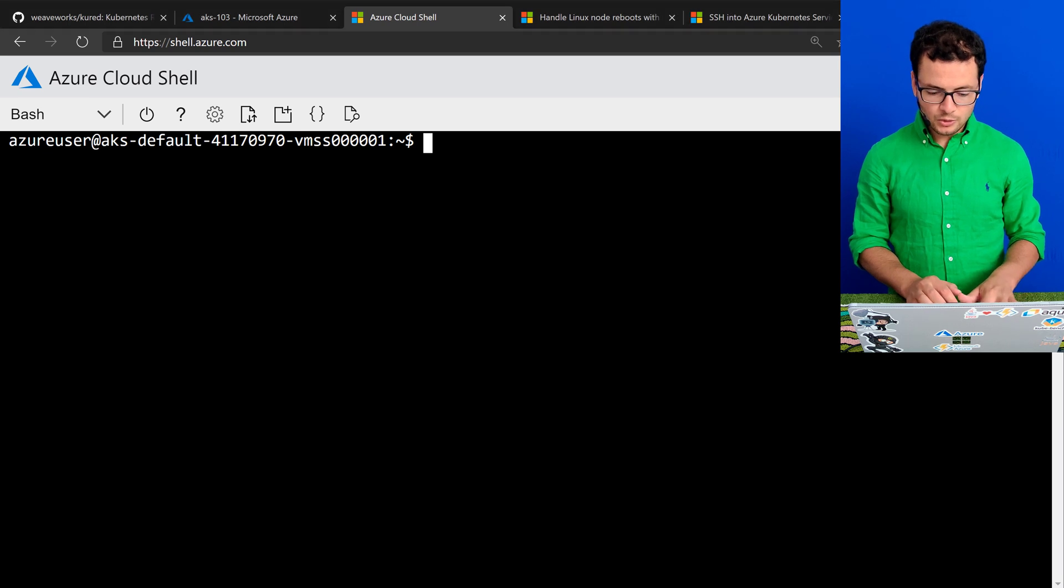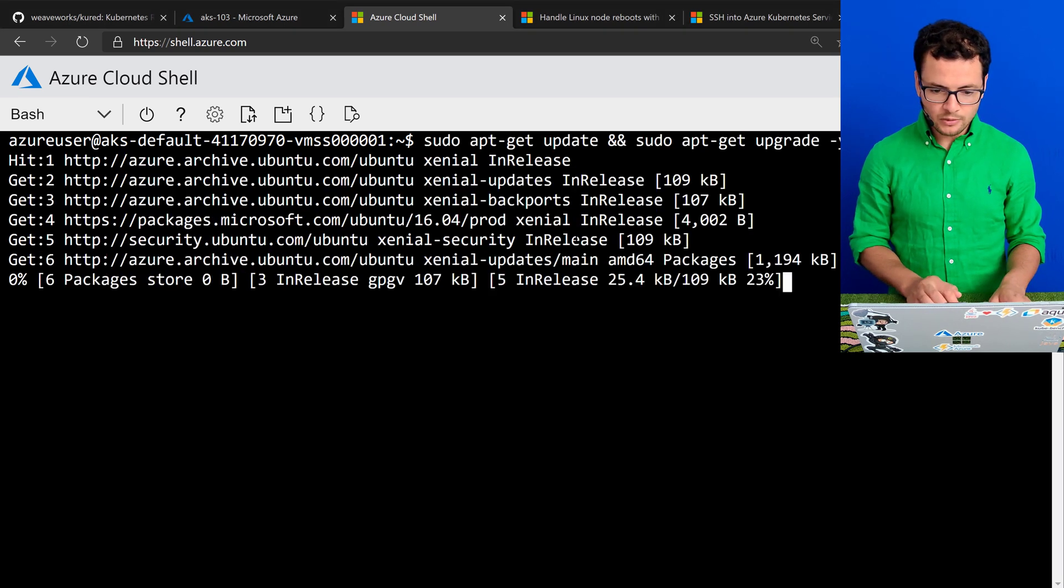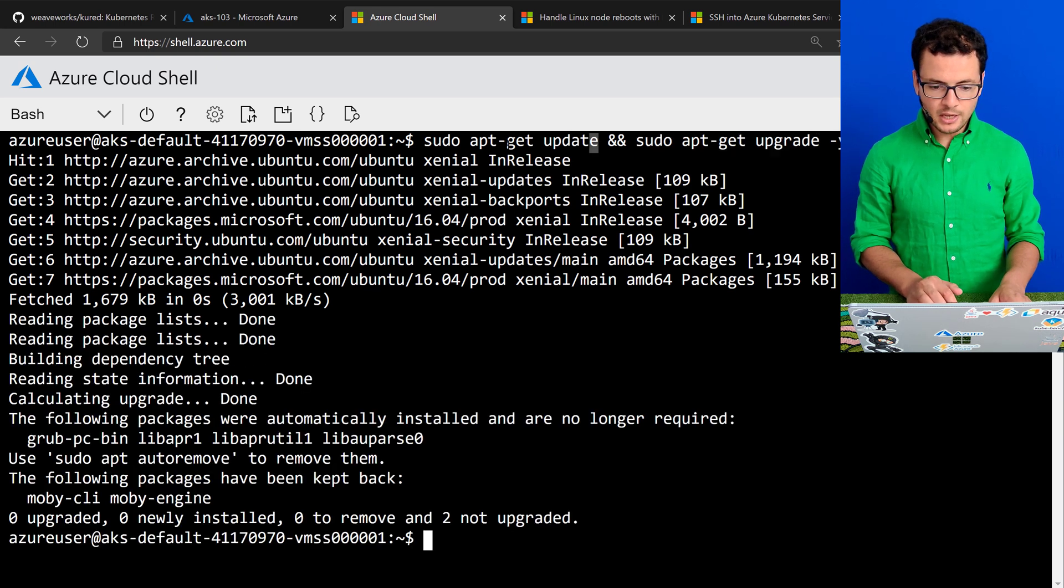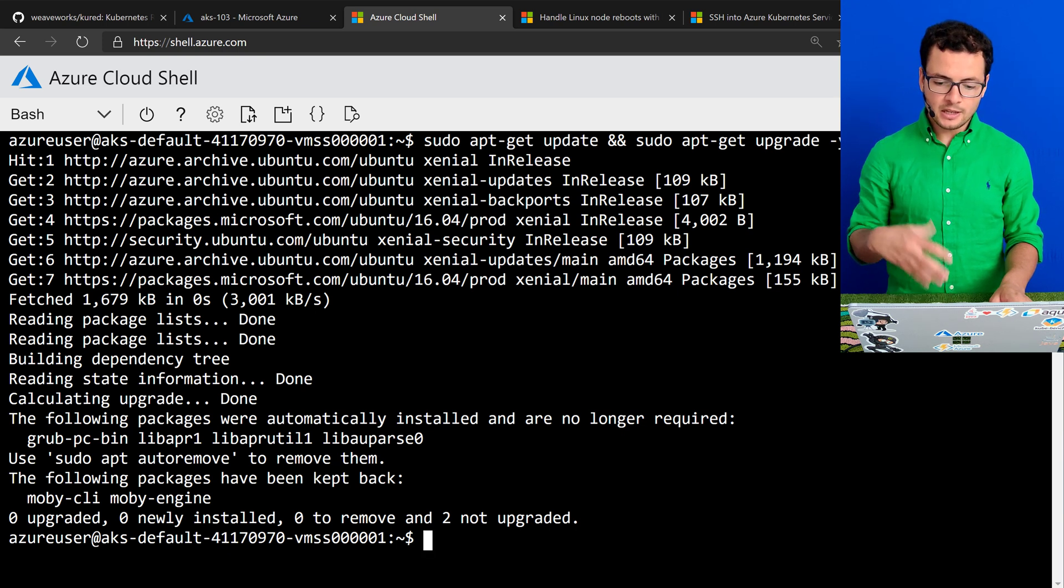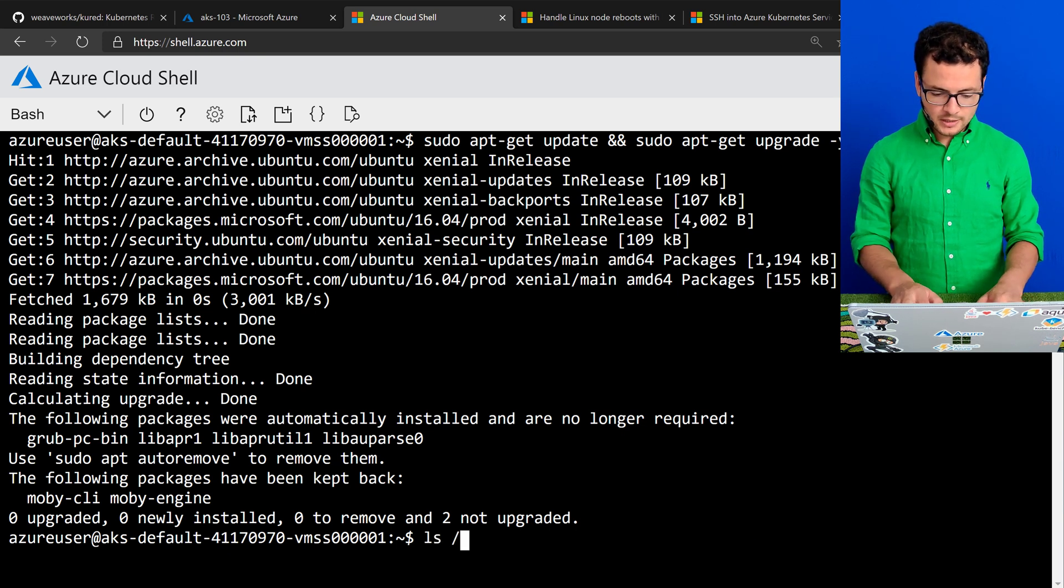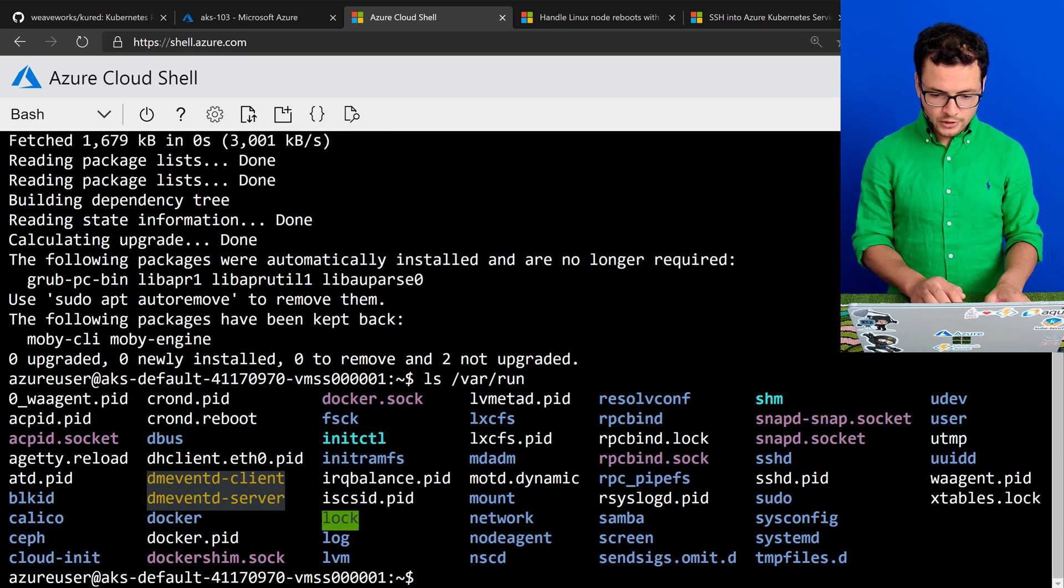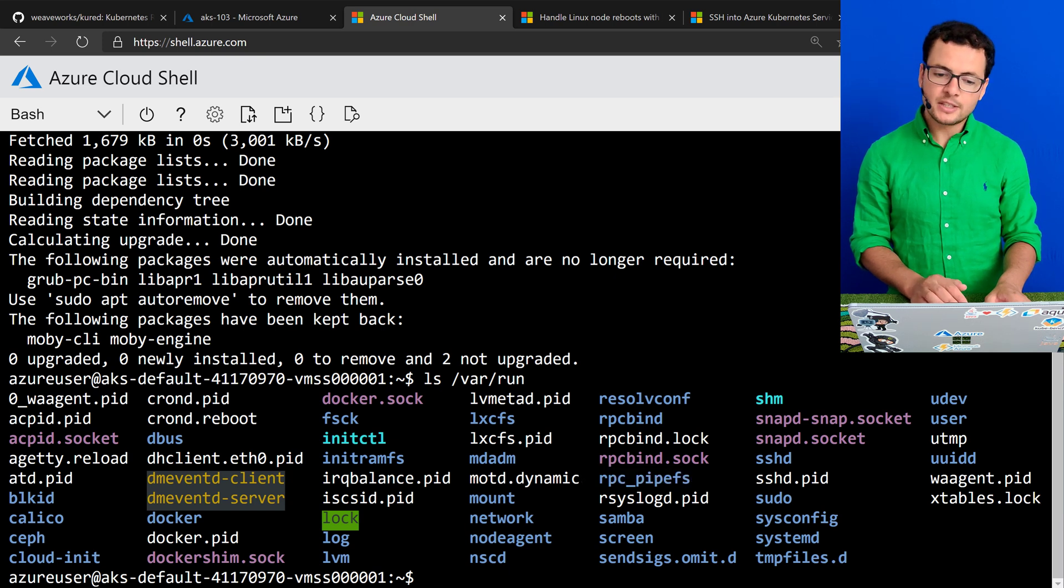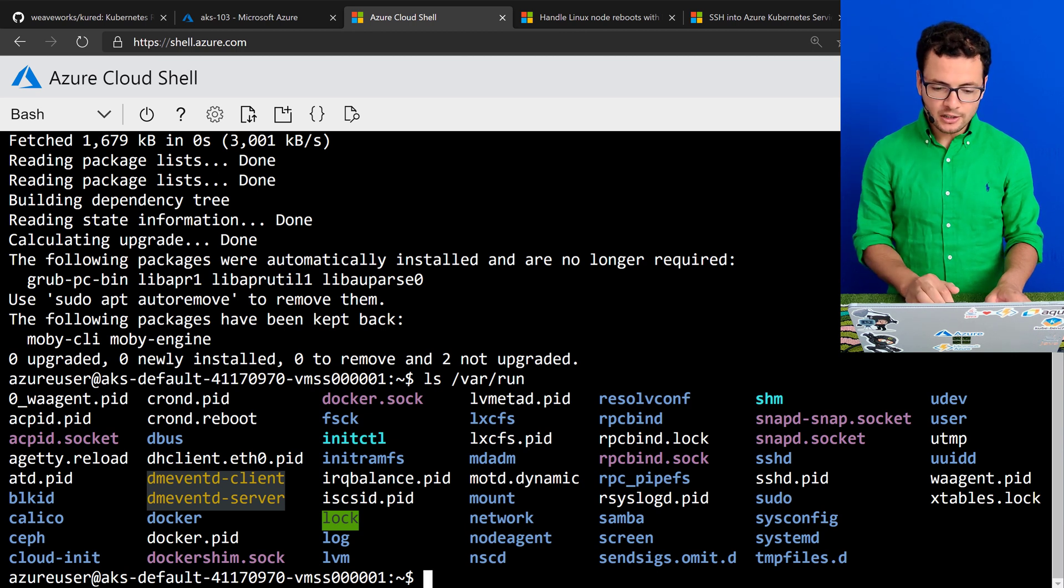I'll run updates on that VM using sudo apt-get upgrade and update. And hopefully, if we are lucky enough, this should create an update that requires restarting. So we can check. I'll do ls of files inside /var/run. And here we should look for reboot-required file. We don't have any. This means those updates don't require a VM restart.